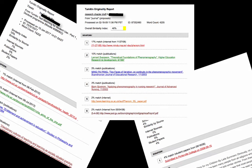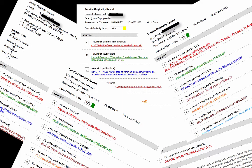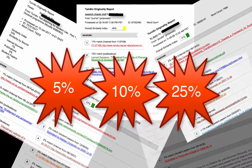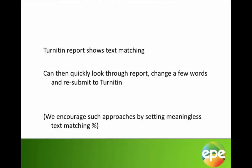Sadly, many academics do not understand what Turnitin is or how it should be used. Some academics even suggest a minimum percentage on the text matching scale as an acceptable number. It doesn't really matter whether this percentage is set at 5%, 10%, or 25%, because telling students that there is a minimum makes no sense at all. Strangely enough, what it does do is encourage students to plagiarise. Students quickly learn how to manipulate the system to get the required percentage — they simply look through their report, make a few changes, resubmit to Turnitin, and continue this process until they can fiddle their way under the arbitrary percentage set by their lecturers.